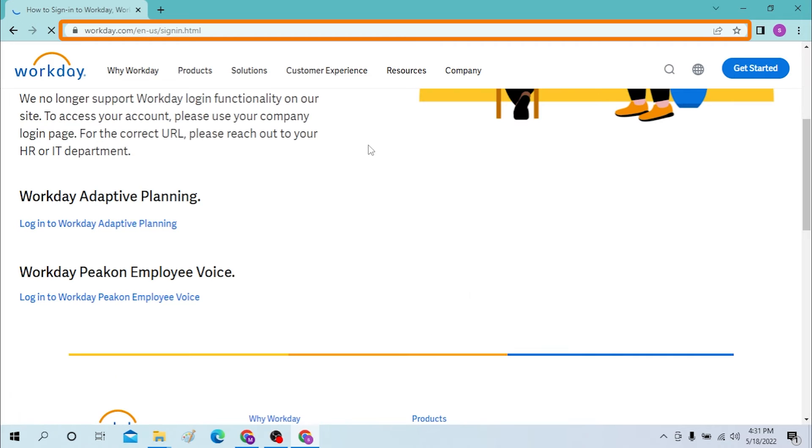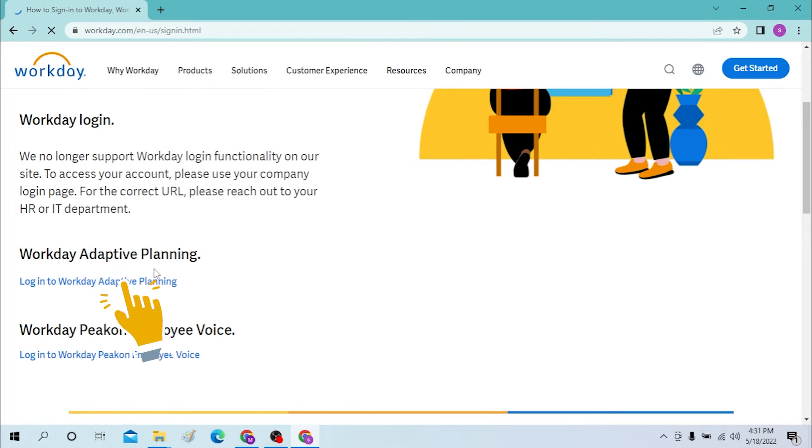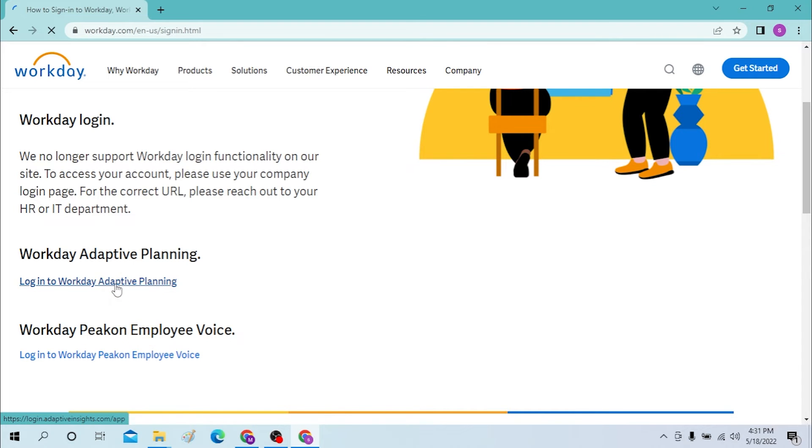After that you can see if you are a Workday Adaptive Planning member, then you need to click over here to log into your account. Let's click this and the page will open. You can see the login.